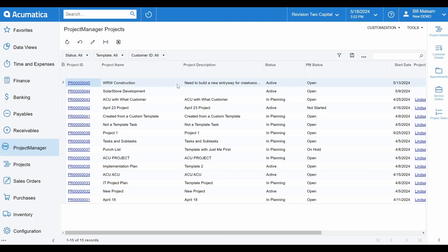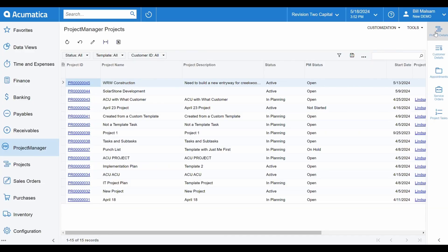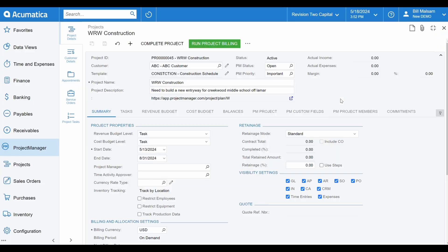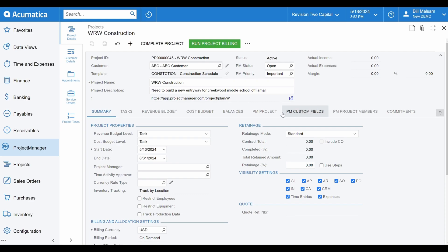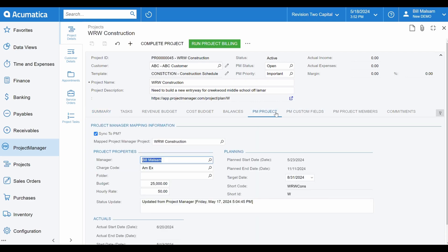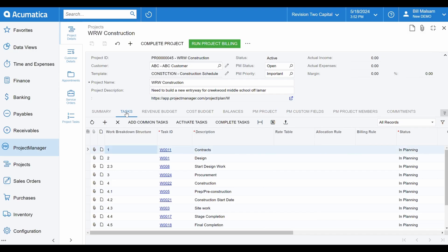Move over to the PM project tab to get even more details on each project. Here are those project settings fields we saw in Project Manager. Fields such as budget, hourly rate, and target date enable you to get unprecedented insights into your projects from within Acumatica.